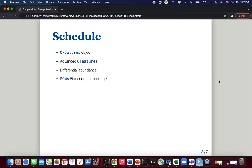We will also introduce you to this package called POMA — it's a Bioconductor package developed by Pol. Pol will give a demonstration of how you can use POMA to very easily and effectively perform proteomics and metabolomics data analysis. You can compare the use of this package to the analysis that you will be introduced to, and this package makes life significantly easier.